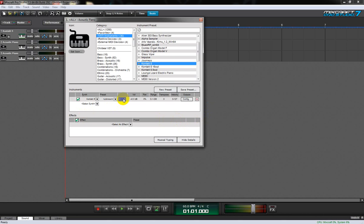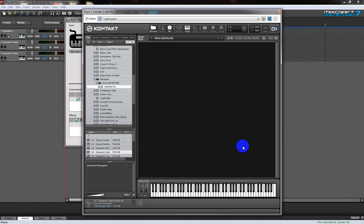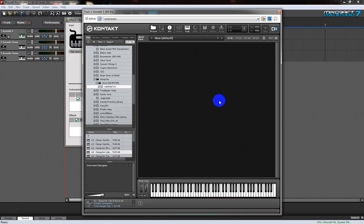Now let's have a look at the Kontakt UI. Right now there's nothing in here, which means if I press any keys it's not going to make a sound. So we need to load instruments or libraries into there.